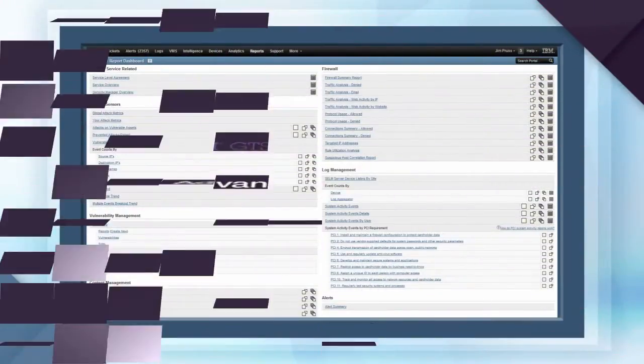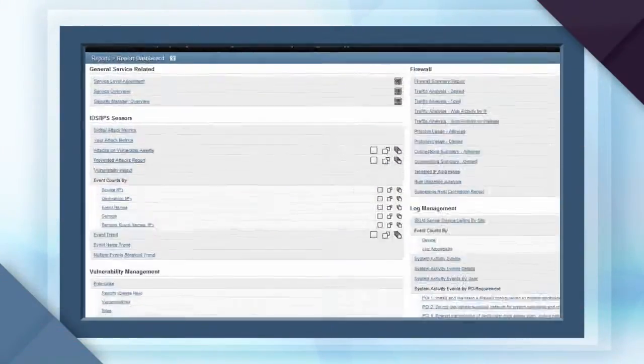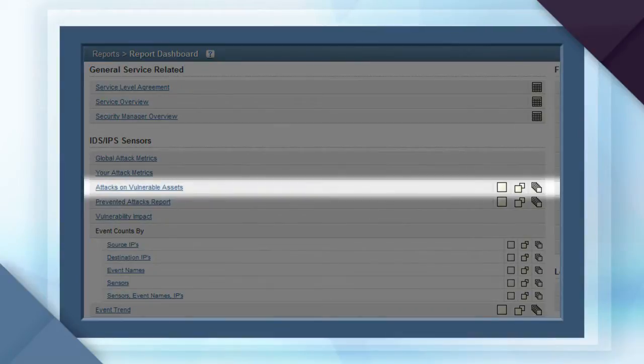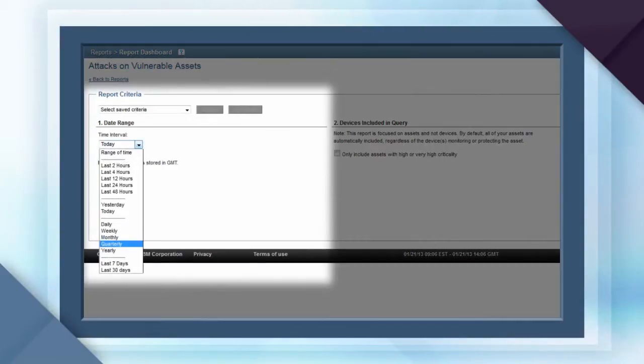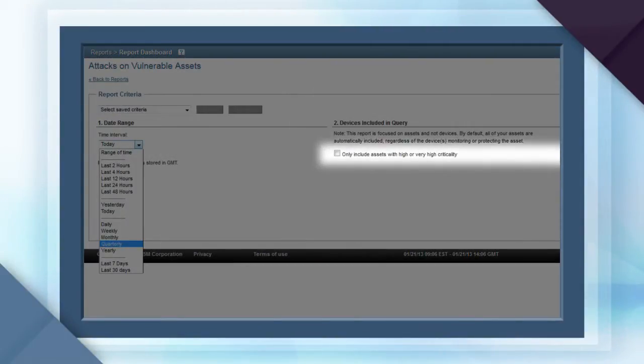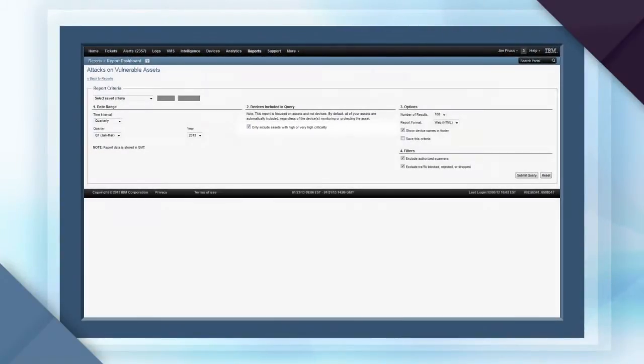Advanced analytics are also available in the report dashboard. Let's look at the Attacks on Vulnerable Assets report to see how easy it is to run a report. You can customize the report by timeframe, assets included, and key criteria, such as isolating the results to critical servers.